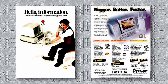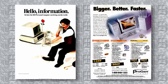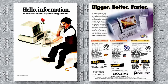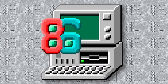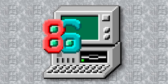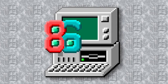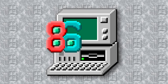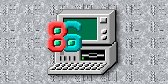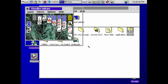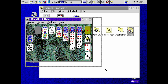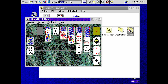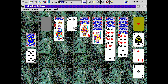Imagine being able to relive the computing history of the 1980s and 1990s right on your modern PC. Today I'm going to introduce you to 86Box, a PC emulator that takes you back in time to experience the nostalgia of those classic systems. In this video we'll explore what 86Box is and some of its incredible features that make it one of the best PC emulators out there.